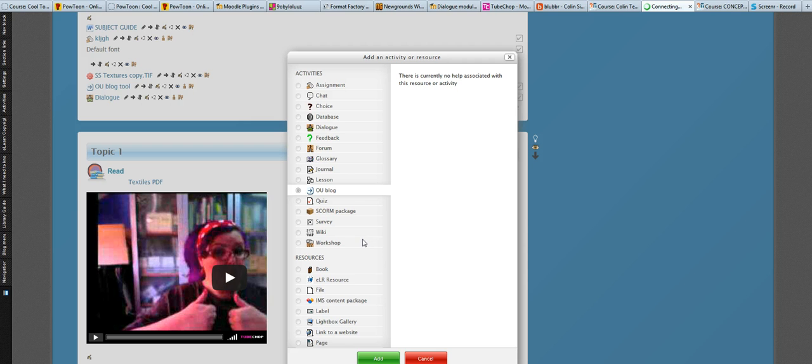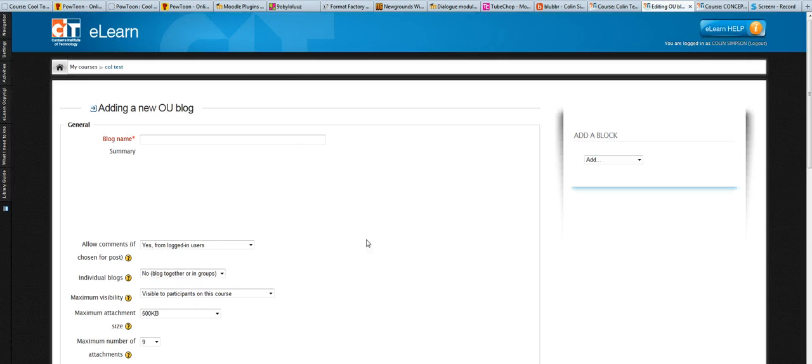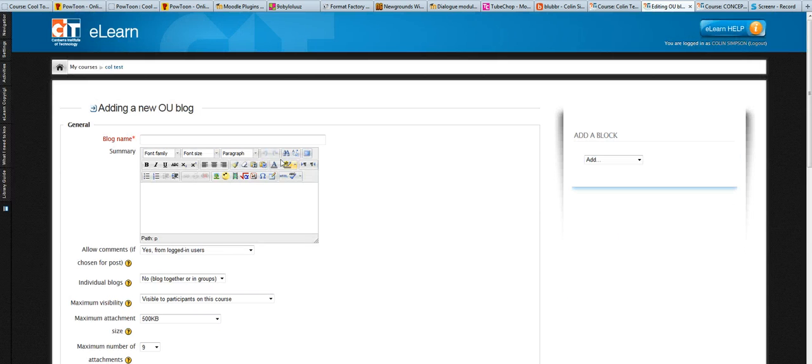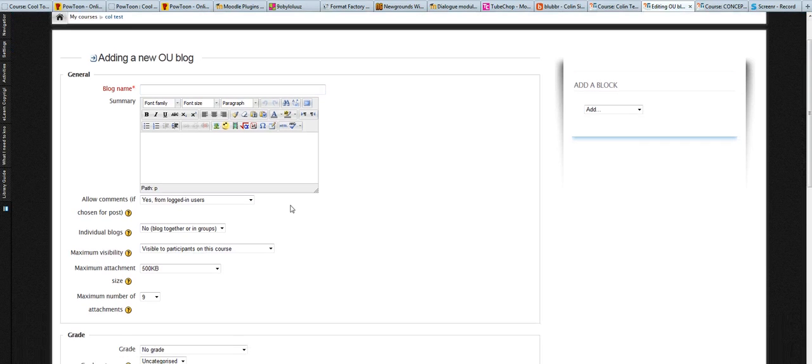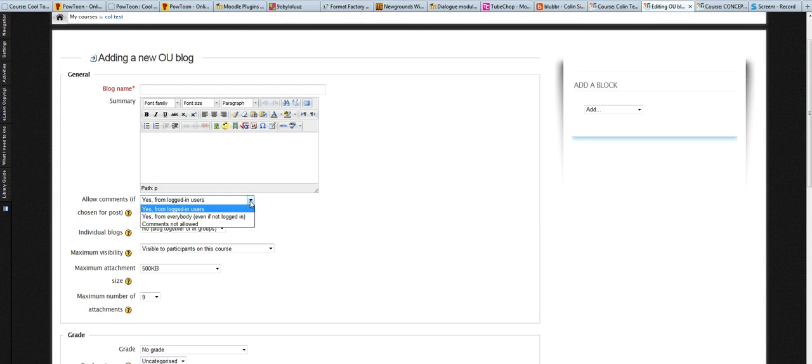And then as we can see in the settings for the blog, you give the blog a name. You've got the option to choose whether people are able to comment or not.